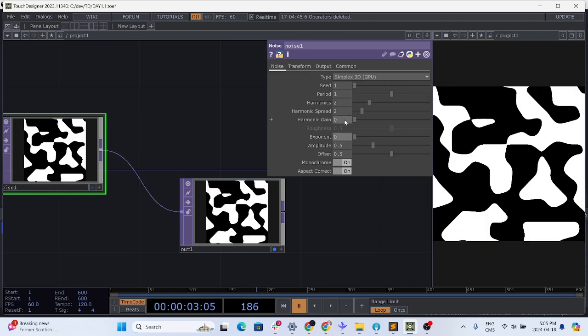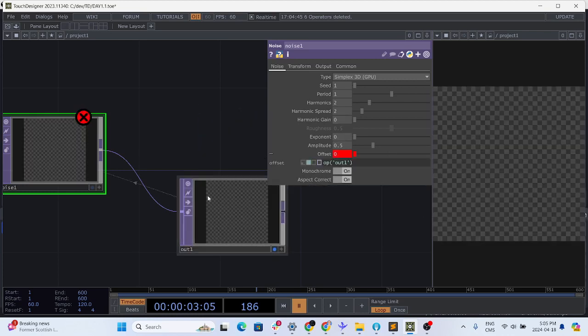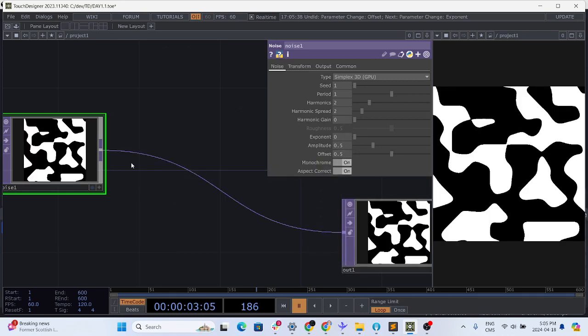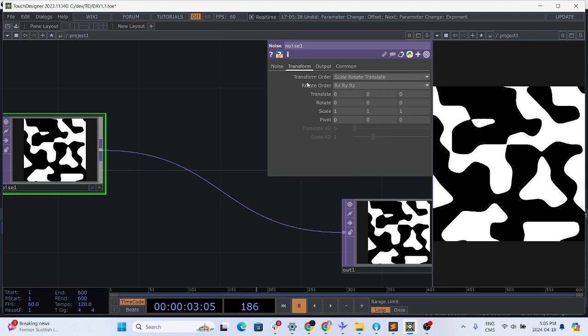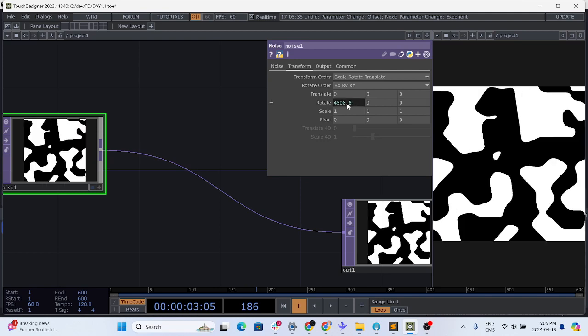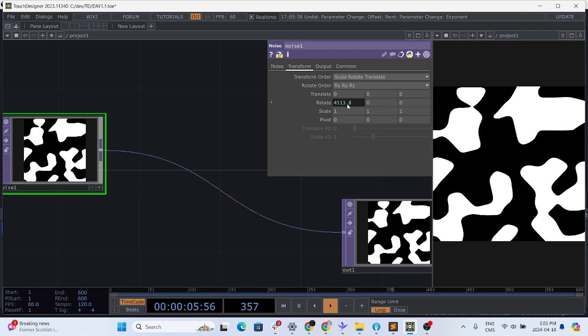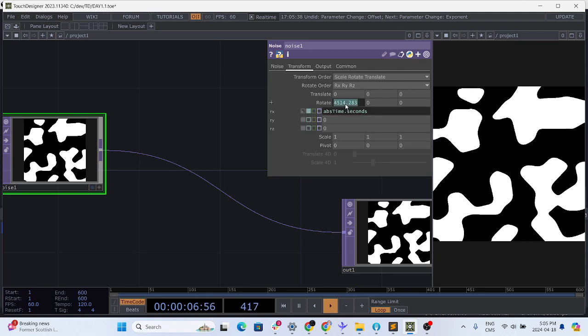To do this you can leave the harmonic gain but reduce the exponent. So I'm just gonna put all of those to zero. Step number two, it's going to be animating this noise so we're going to go to transform and rotate it. It's abs time dot seconds I think. Yeah, there we go.